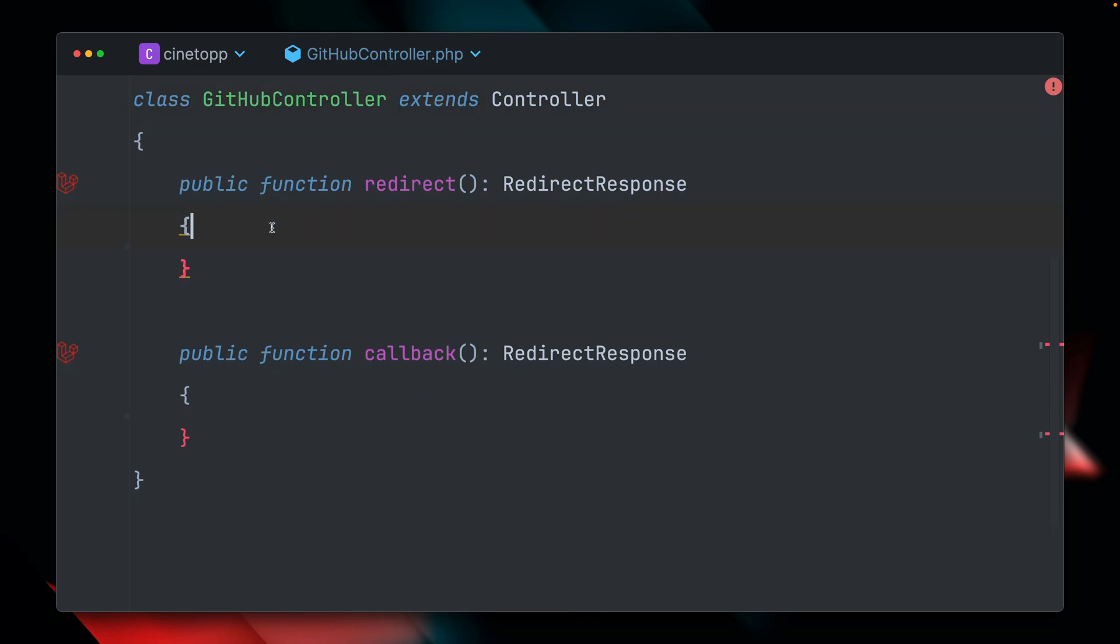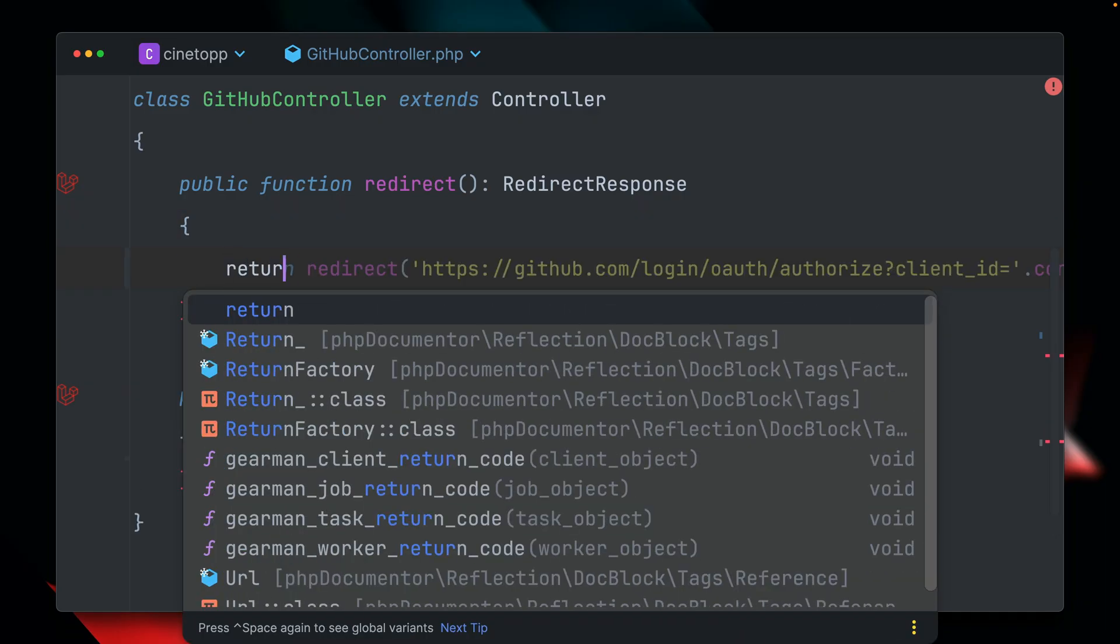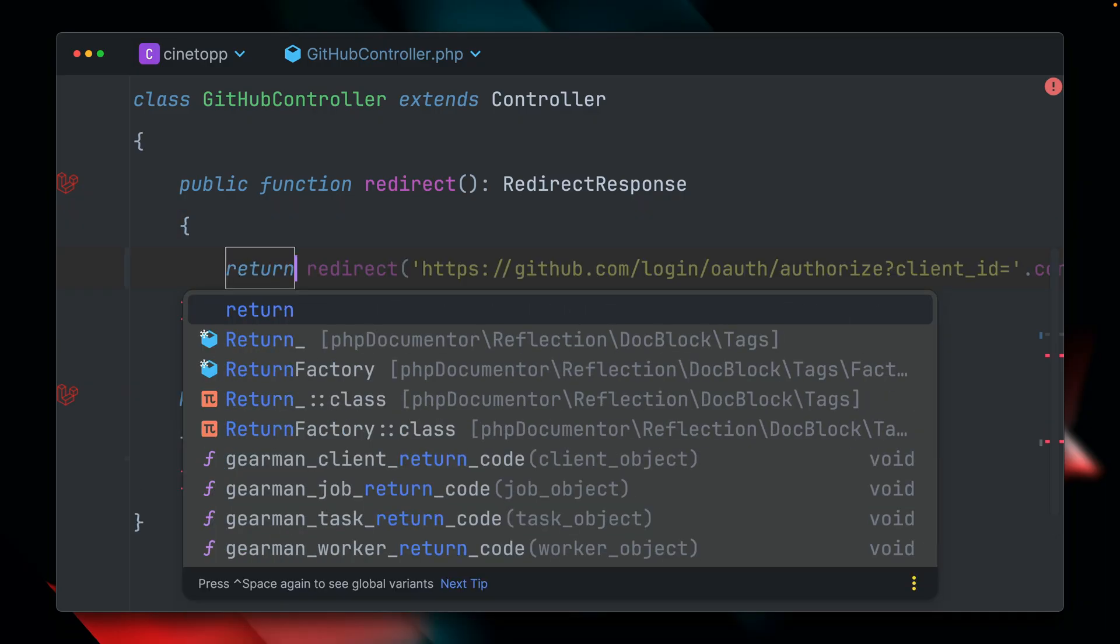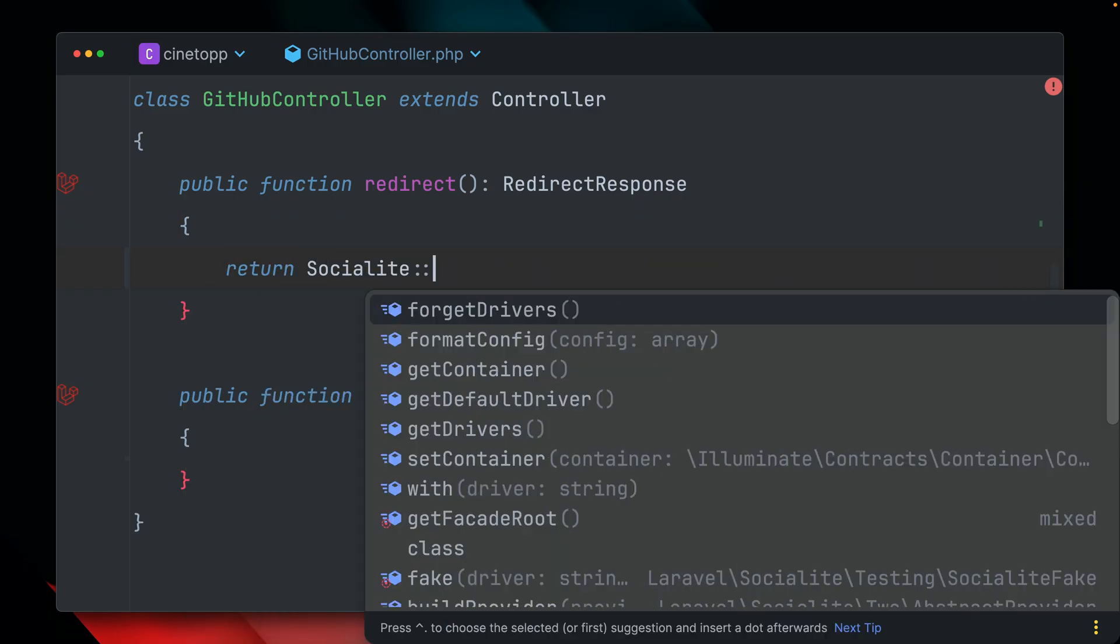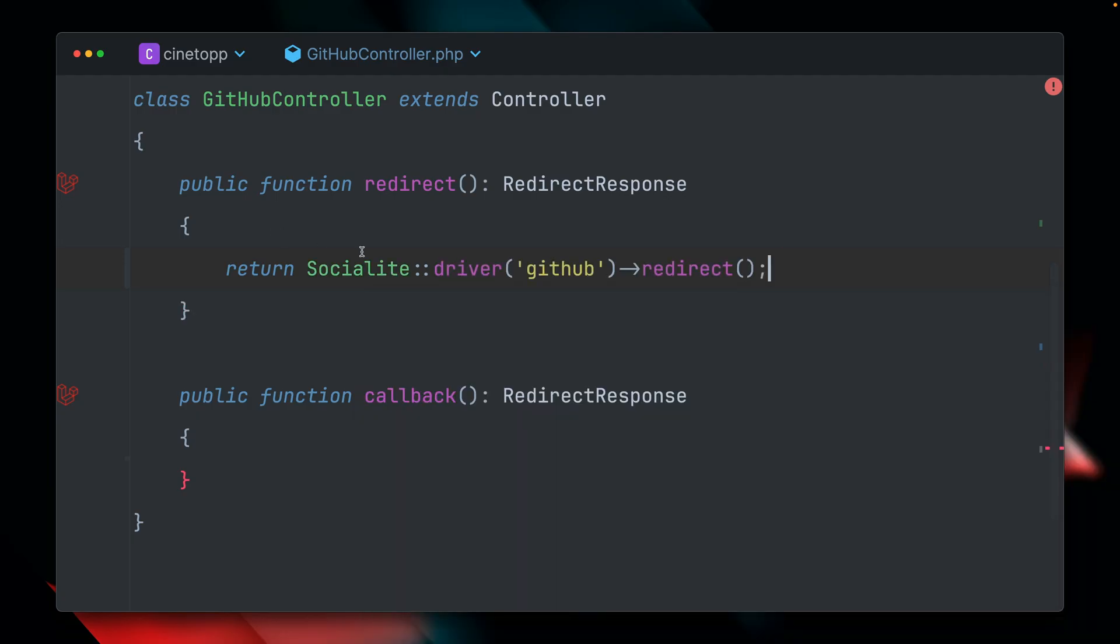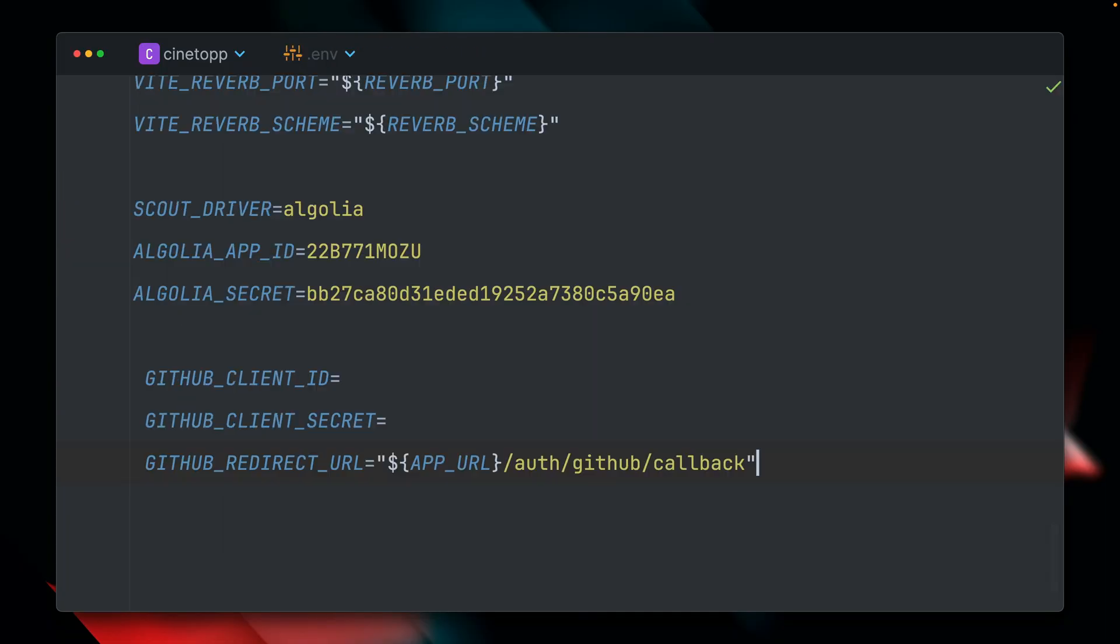Let's start with the first one. So when the user clicks the GitHub button, we want to send it to GitHub. And we can do this through the Socialite facade, driver is GitHub, and then we use redirect. And Socialite will automatically redirect the user to the right page on GitHub, which is nice. But in order to make this work, we need to have some credentials set up, which are these here. We need a client ID, client secret, and the URL.